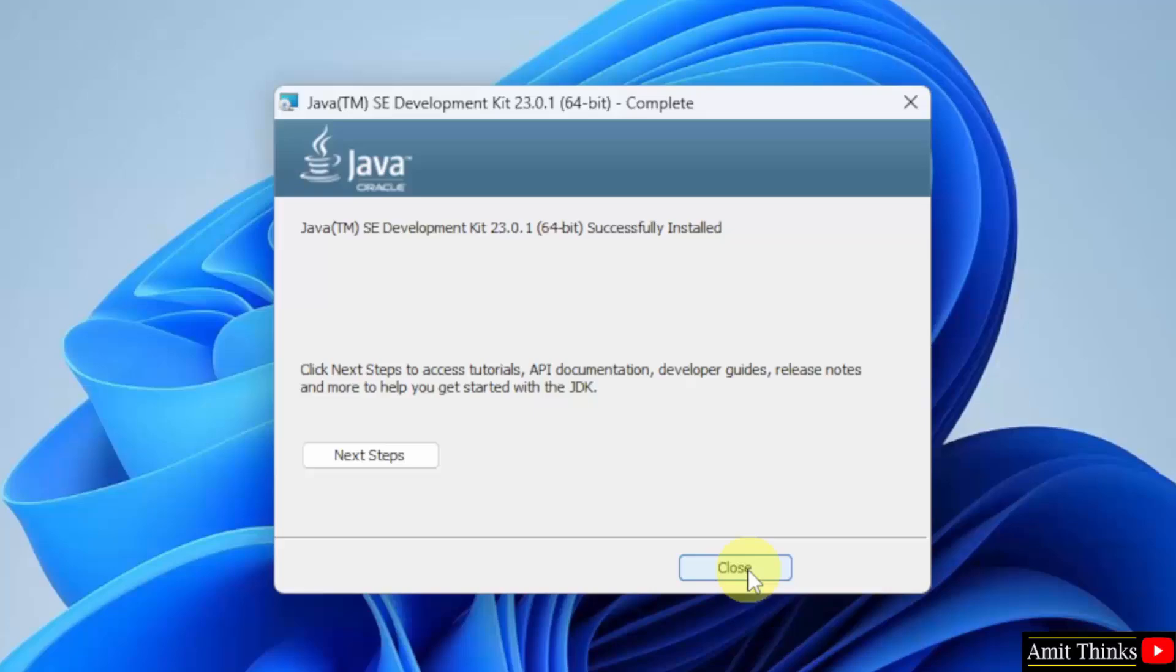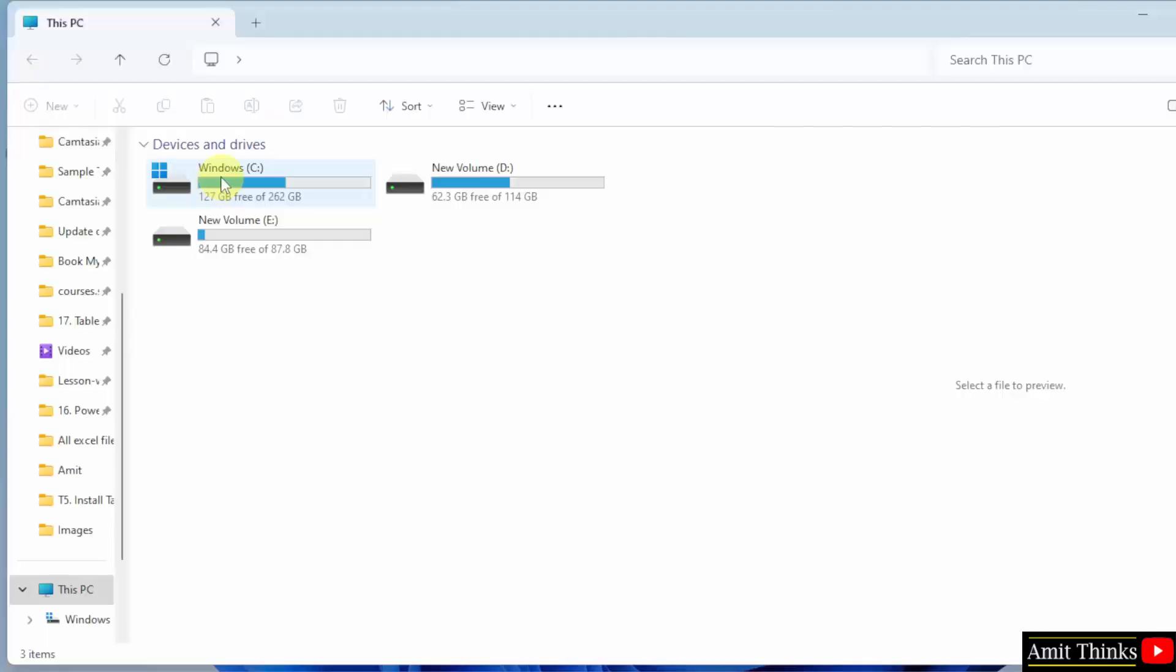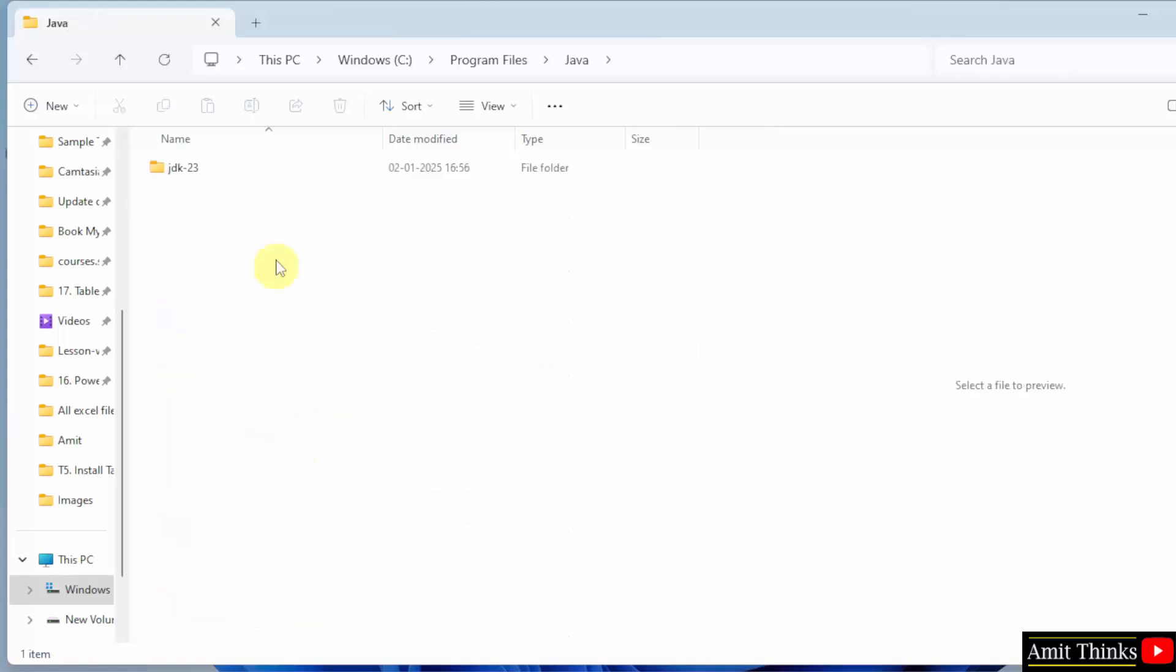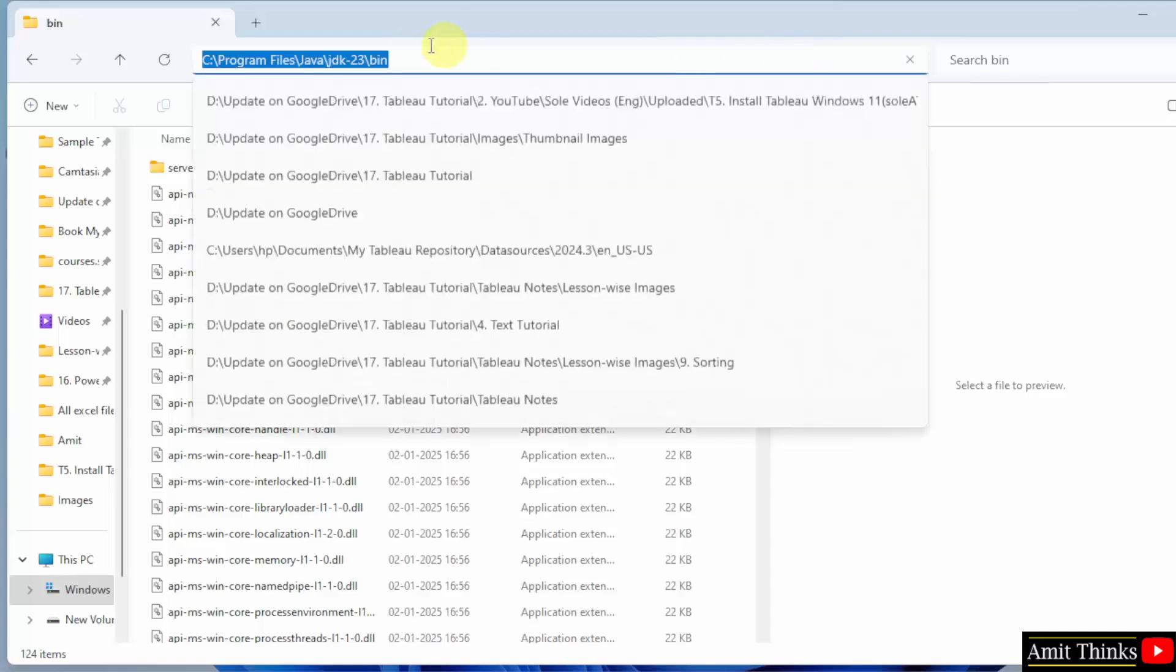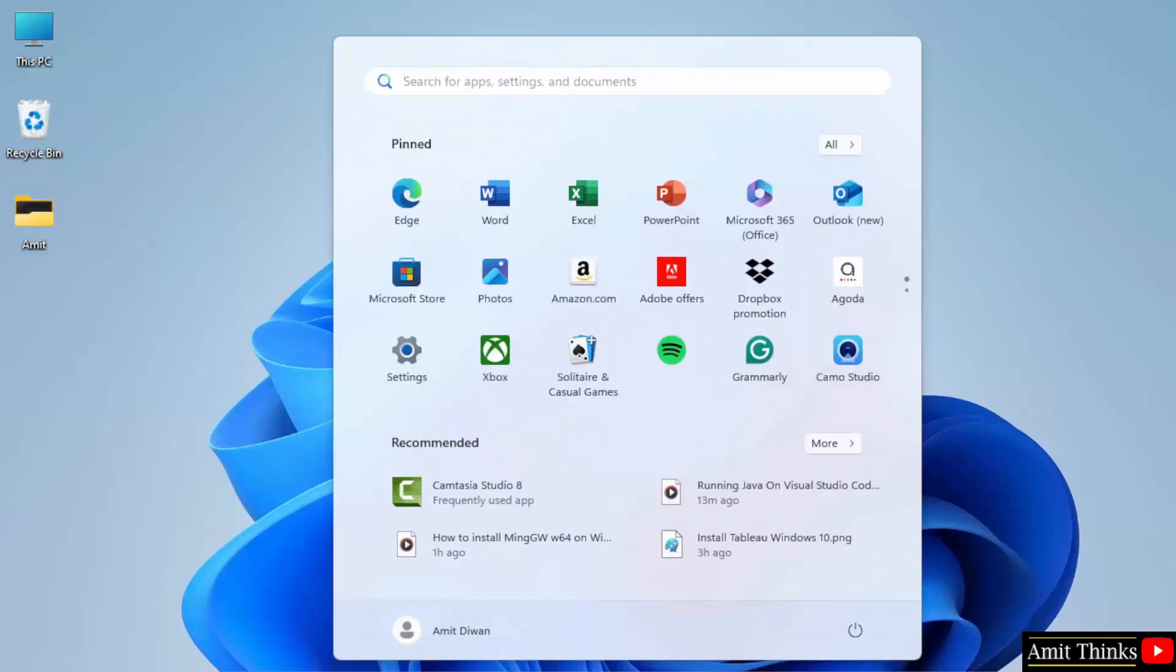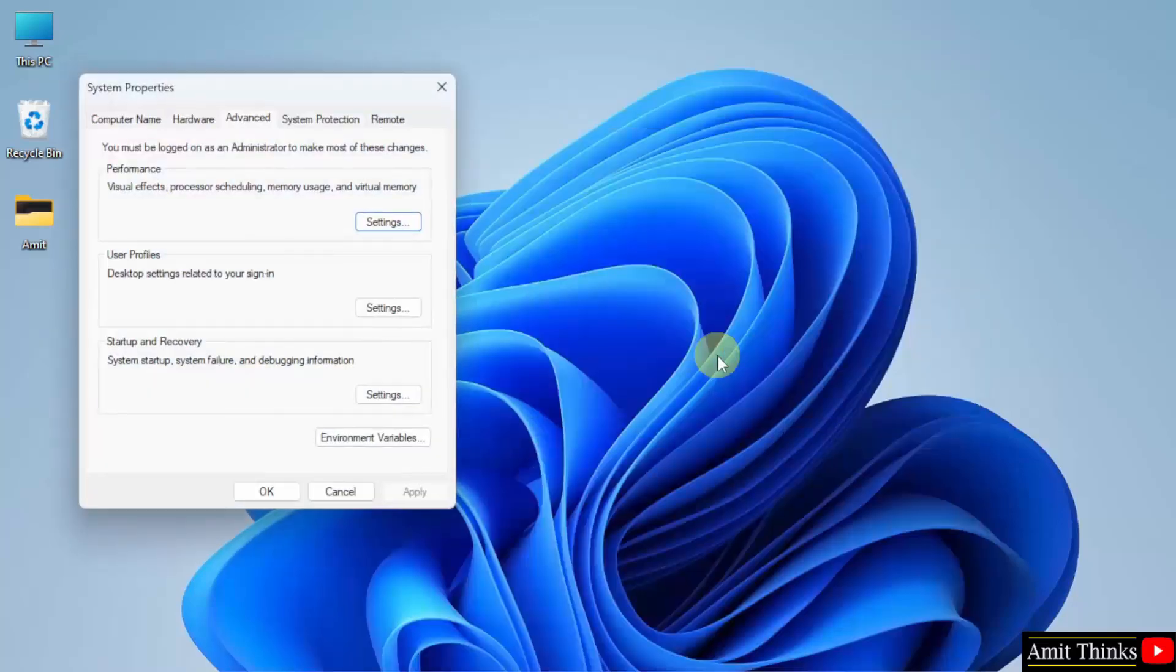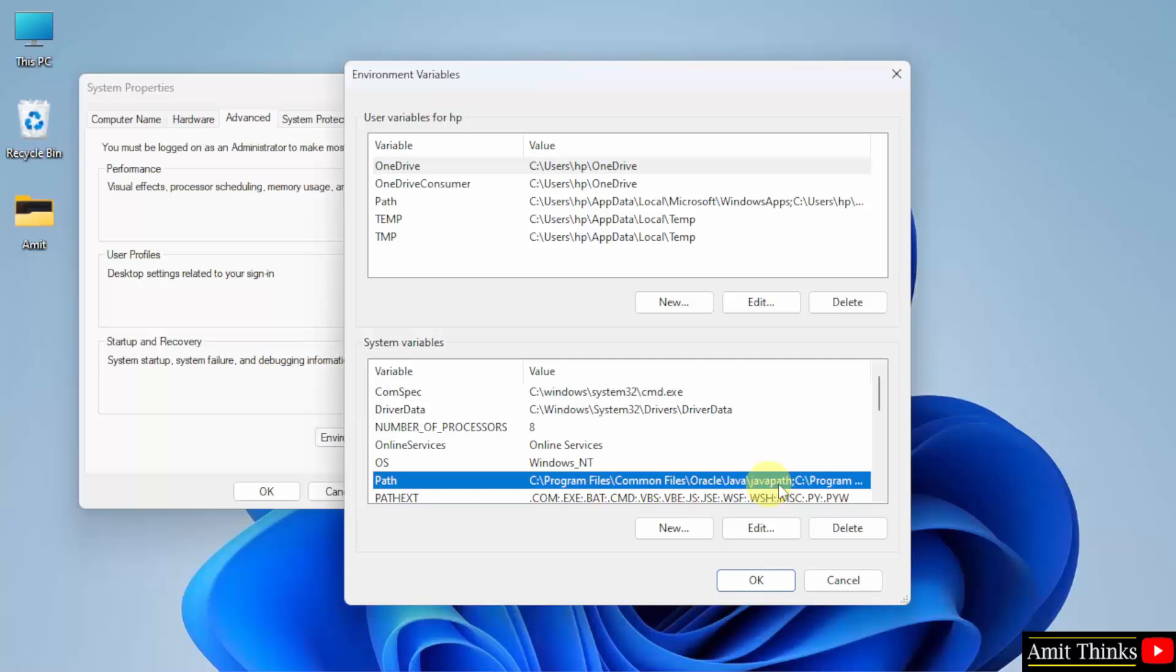Successfully installed, click close. Now let us go to the path, it was in C drive. Program files, Java, double click, bin. Under the bin, copy the path, right click, copy, minimize. Go to start, type environment variables, here click open.